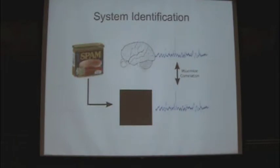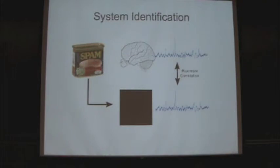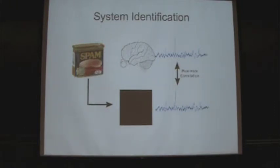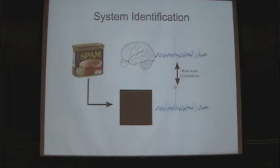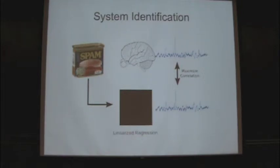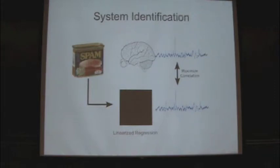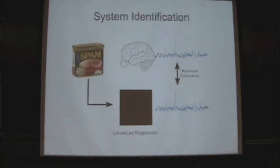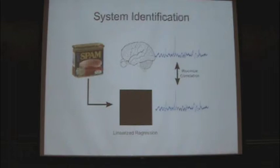So how do we do something like that? Well we can take a cue from the control process people and try to do something called system identification. So in this case, we're basically treating the brain as a big black box. And if we can somehow make the black box take the same picture of the tin of spam and give the exact same signal out of it, if we can maximize this correlation, then we can declare victory. Our black box is now a black box brain that is basically doing what the human brain is actually doing. And one of the ways that we can do that is through just linearized regression. So I realize that most of you probably aren't neuroscientists here, but a lot of the techniques I'm going to use here are actually common in a lot of different fields.